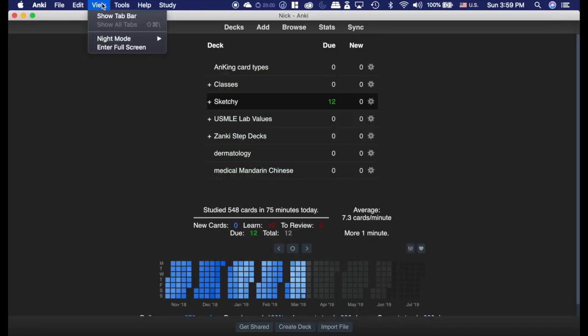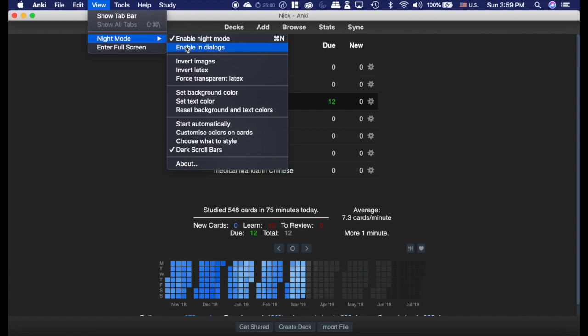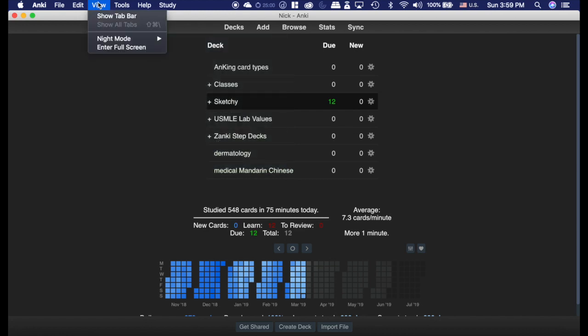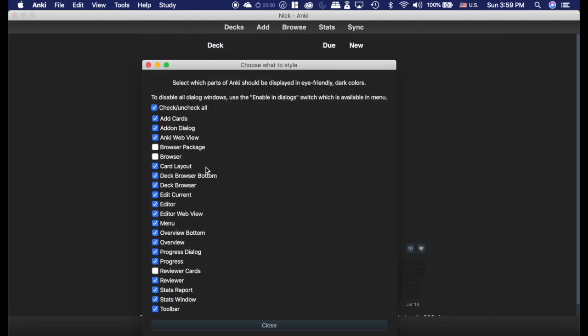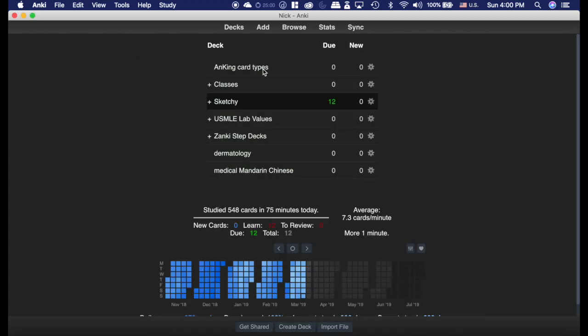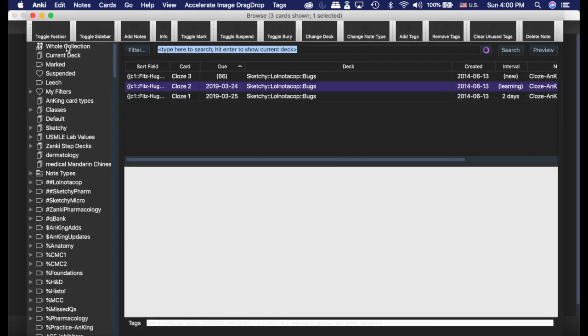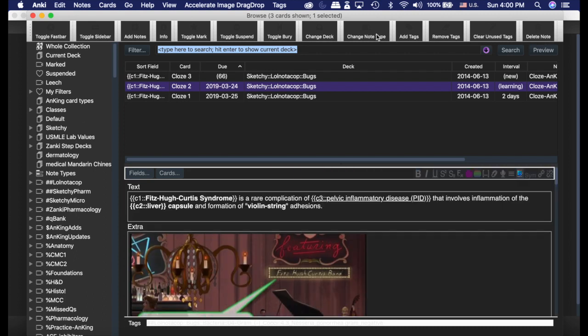Now, if we switch night mode on, let's enable in dialogs, and turn all these on. Here is what happens to the fastbar. And I don't know why it is that way. It's just not pretty. So that's just how it works.